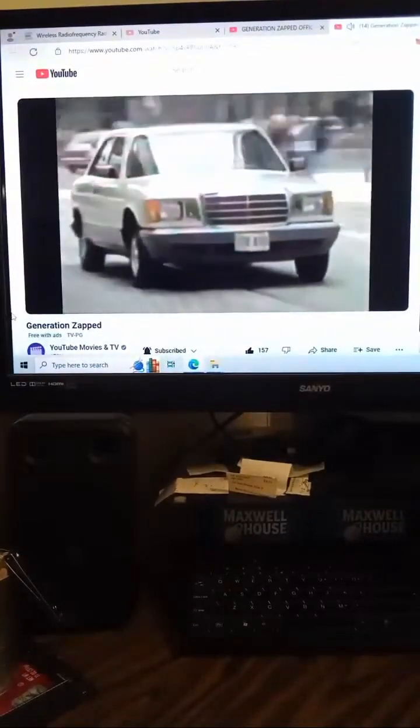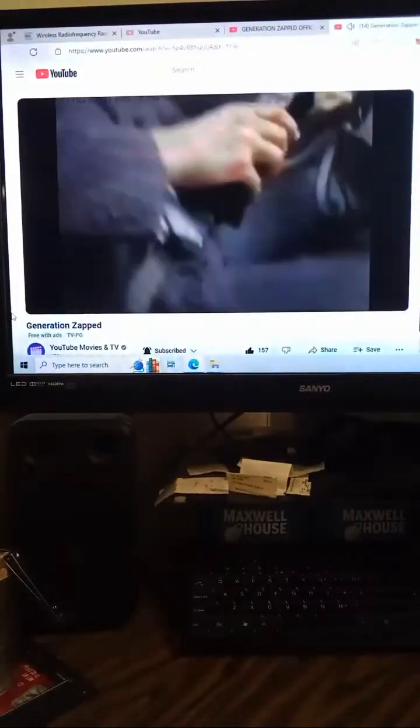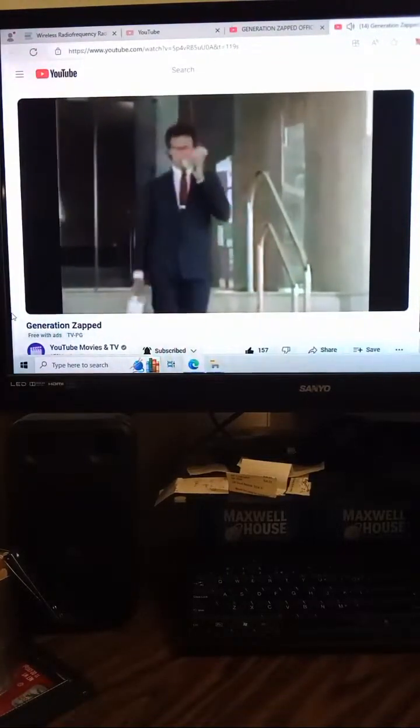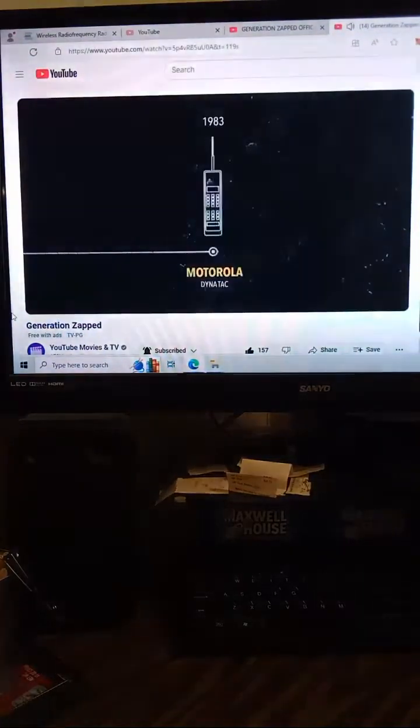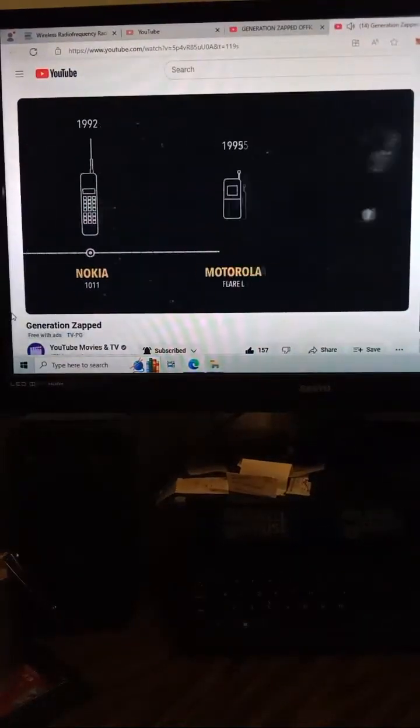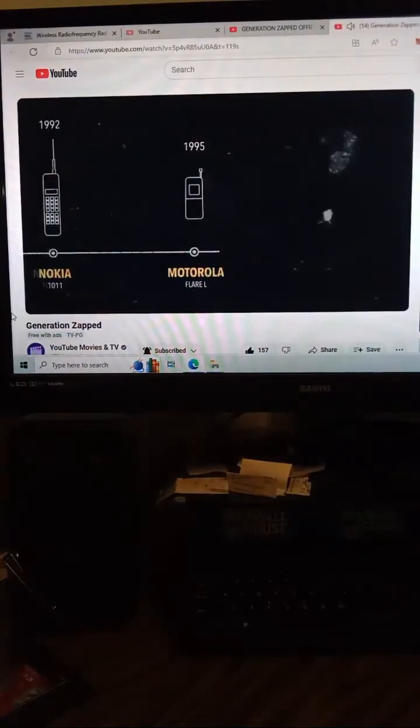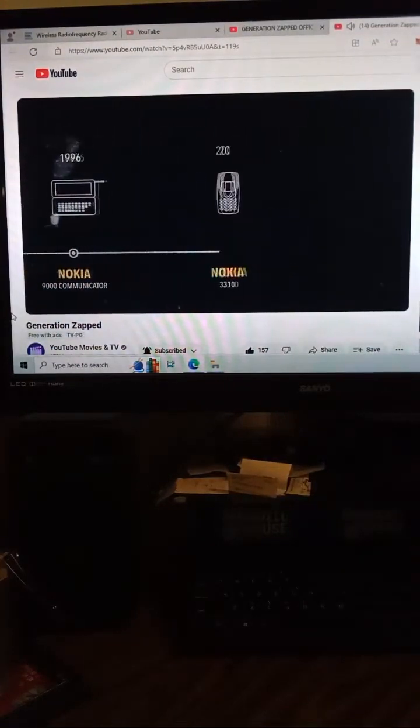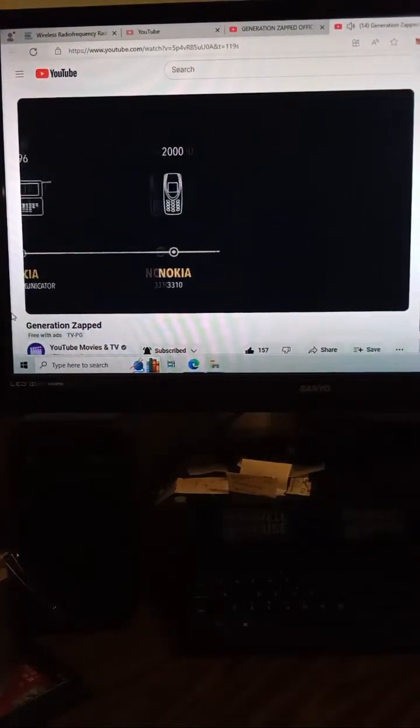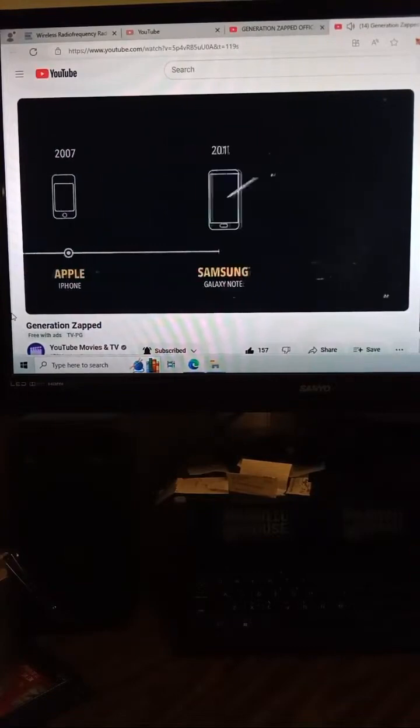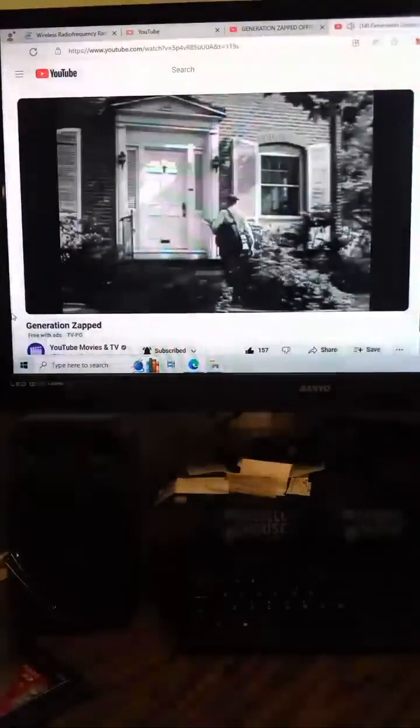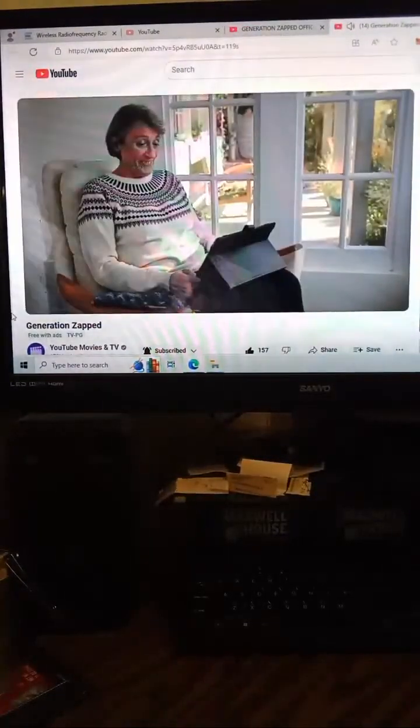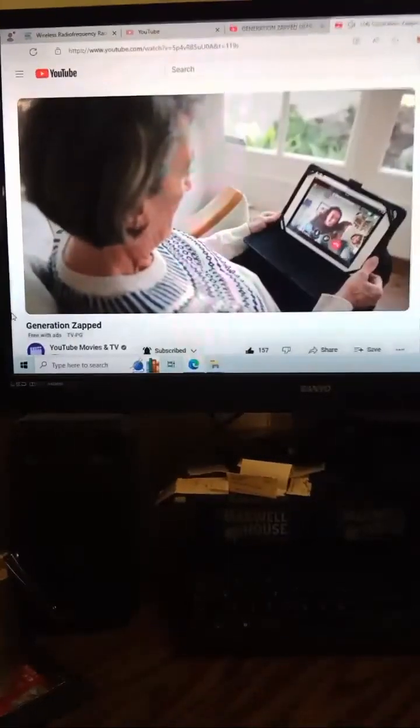Those who thought getting a car phone wasn't for them weren't keeping up with the booming industry of cellular radio telephones. Wireless technology and devices have forever changed how we communicate with family and close friends.